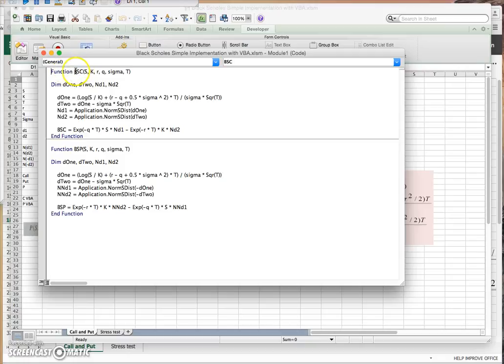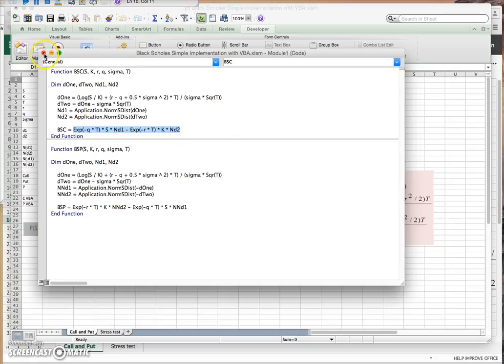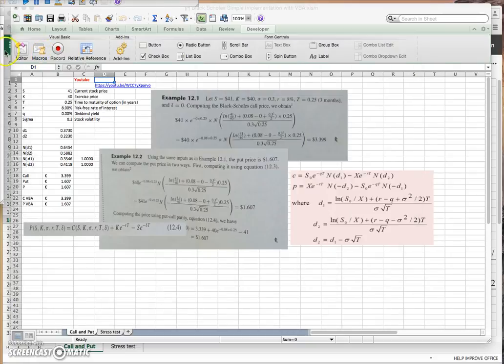The function here is BSC, and the function is set equal to, and this is consistent with Black-Scholes formula. If you copy that and put it into your own Visual Basic editor, that's fine.